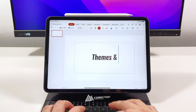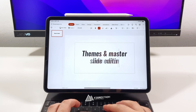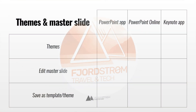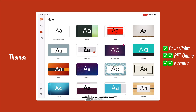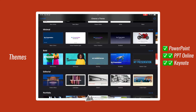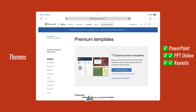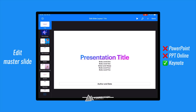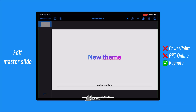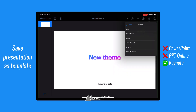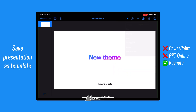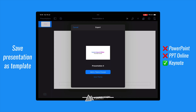Next up is a short but important category: themes and master slides. When creating a presentation, you can choose between 25 themes in the PowerPoint app and 45 themes in Keynote. You do have access to premium templates on PowerPoint Online if you're subscribed to Microsoft 365. Only in the Keynote app can you edit the master slides, so you can eventually save your presentation as a new theme, add it to the templates and even send it to someone.